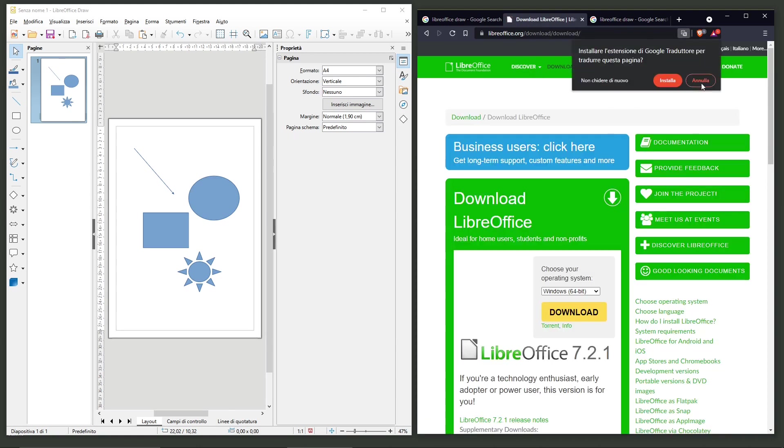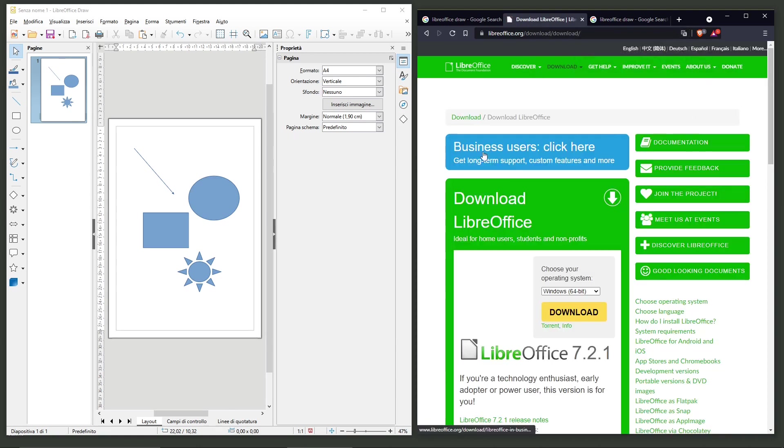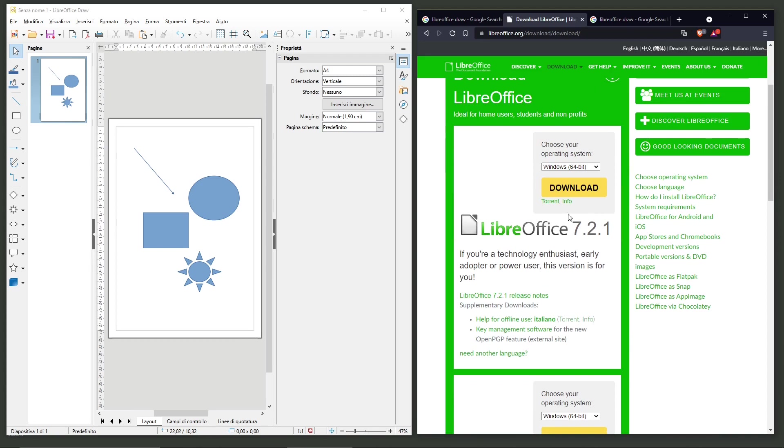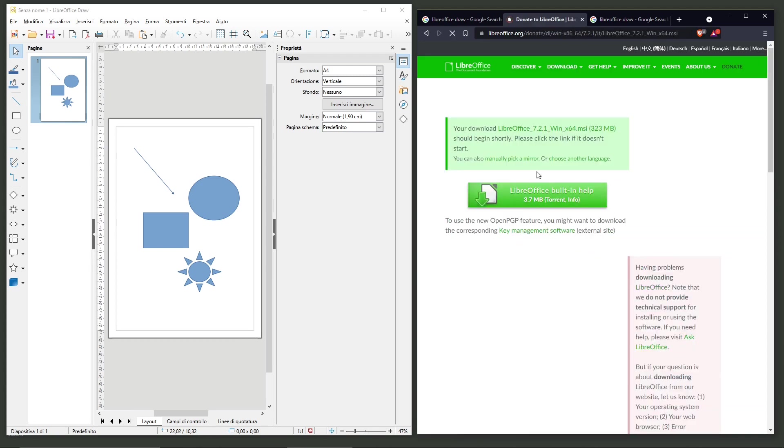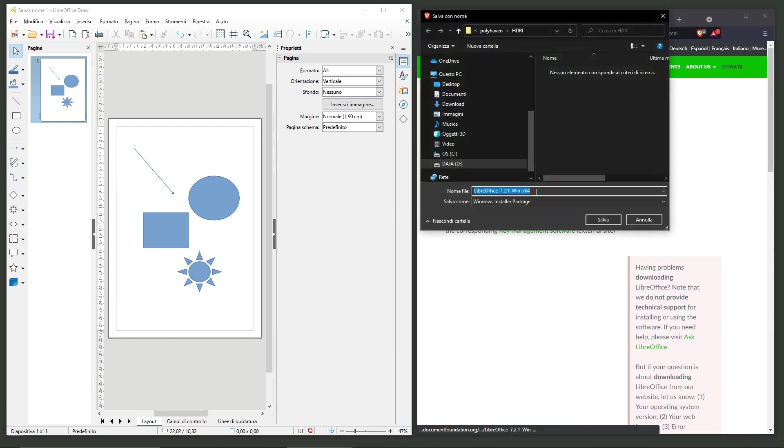Also, you can donate and support the team that's creating this open source software. You can choose your operating system, Linux, Mac or Windows, and then click download your version.